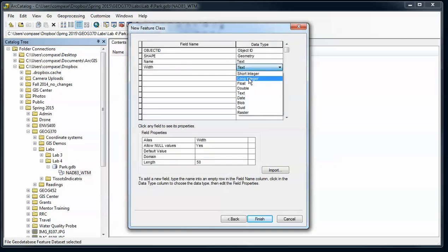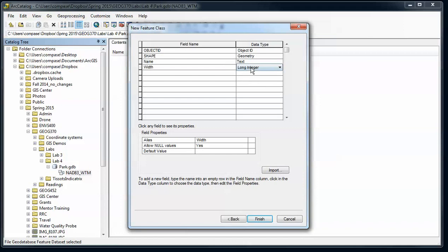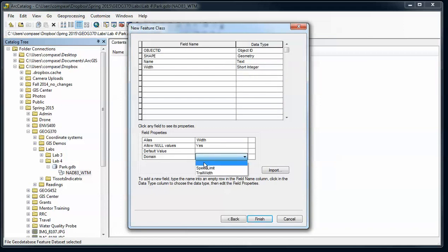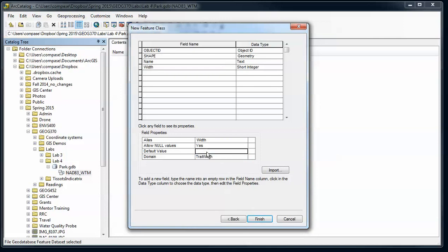I'm going to switch that to, I think, a short integer, and now I see my domain - my range domain for trail width that I want to use in this case. I'm also going to set up a default value of two feet.